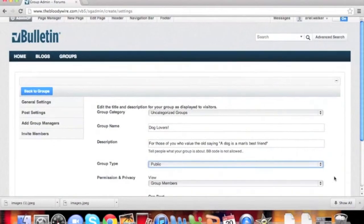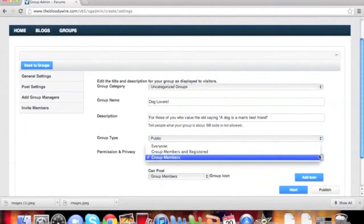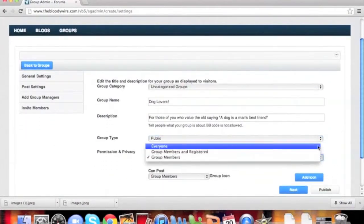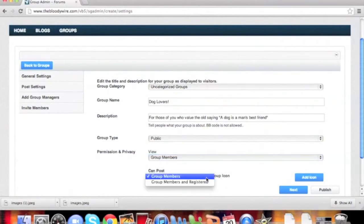Next, you can adjust the Permission and Privacy section. Under the Can Post setting, you can choose if just group members can post or if everyone can post.